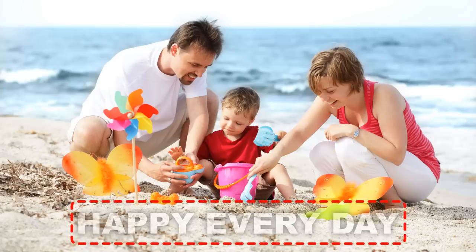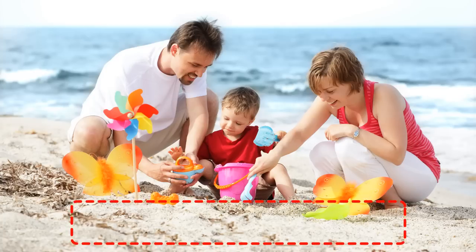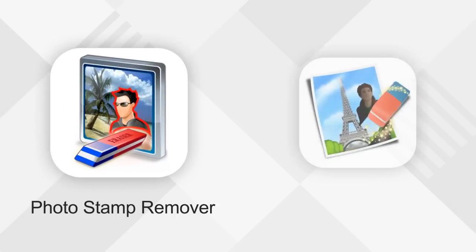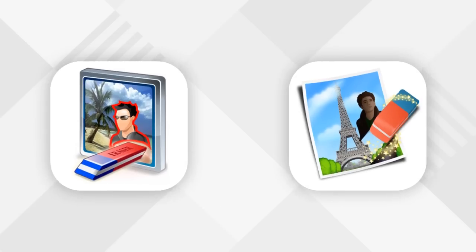Advanced photo editor like Photoshop can be used to remove this kind of watermarks. Or you can use a much simpler and easy-to-use watermark remover tool like Photo Stamp Remover or InPaint.